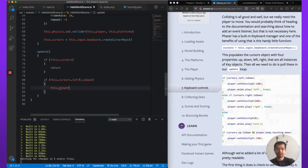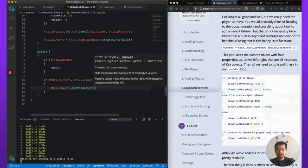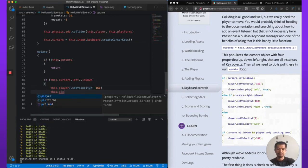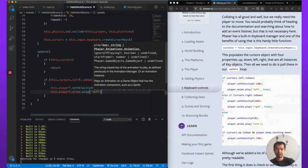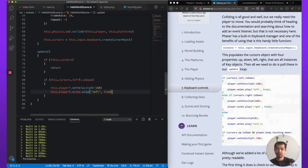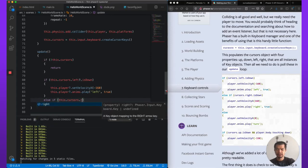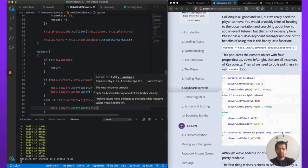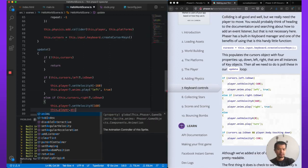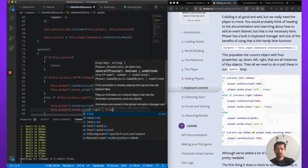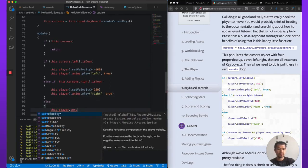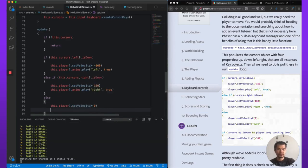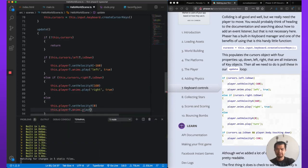So this.player.setVelocityX following along with this tutorial. Minus 160. And then this.player.anims.play. So we're going to play the left animation that we set prior. Ignore if playing true so that we don't restart it. Else if this.cursors.right.isDown. Player.setVelocityX 160. player.anims.play right. Again true so we don't restart. Else player.setVelocity x 0. If we're not pressing right or left. And then player.anims.play turn.